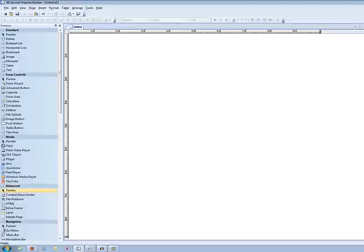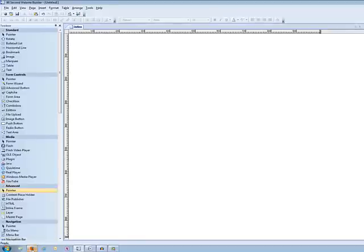But before we do that, let me talk to you a little bit about the structure of an HTML document. I know that sounds kind of geeky and boring, but it's important for you to know how HTML works basically if you're going to work with some of the code. So let's go look at the code behind a Website.